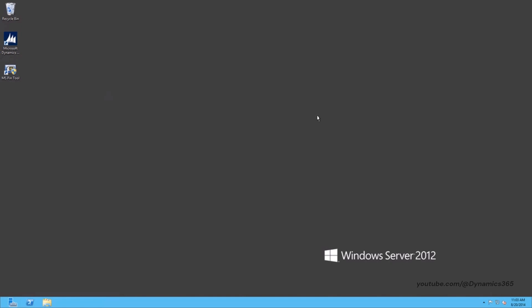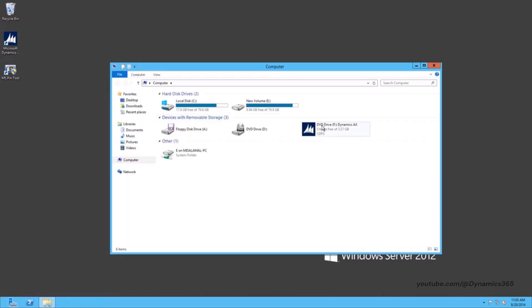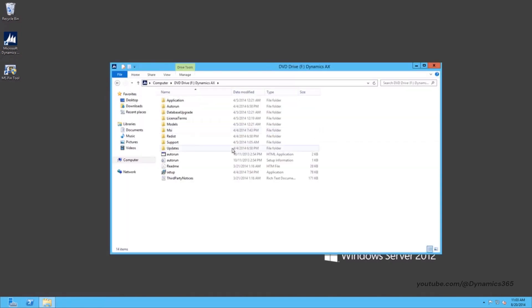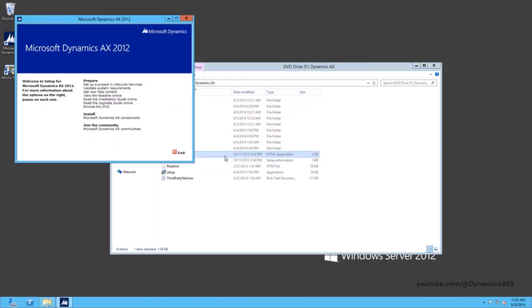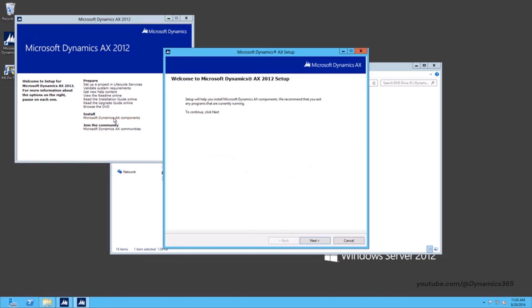Launch Dynamics AX Setup. After Dynamics AX Setup launches, select Install Microsoft Dynamics AX Components. Click Next to continue.